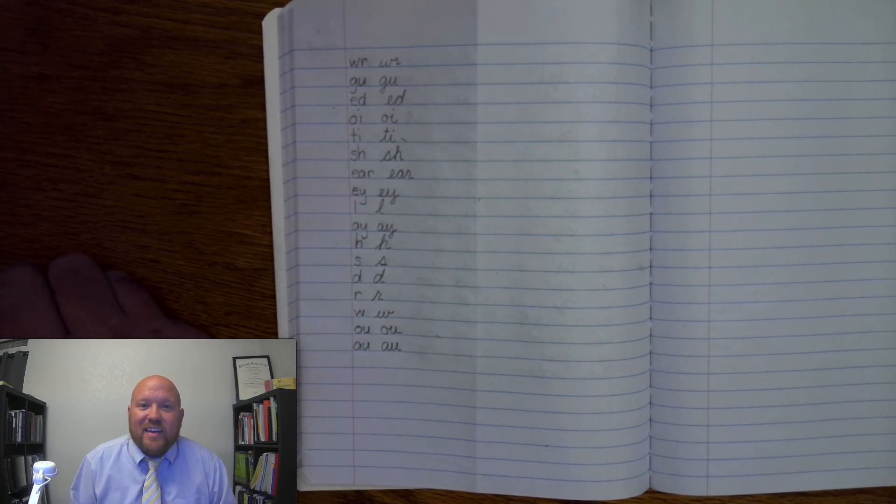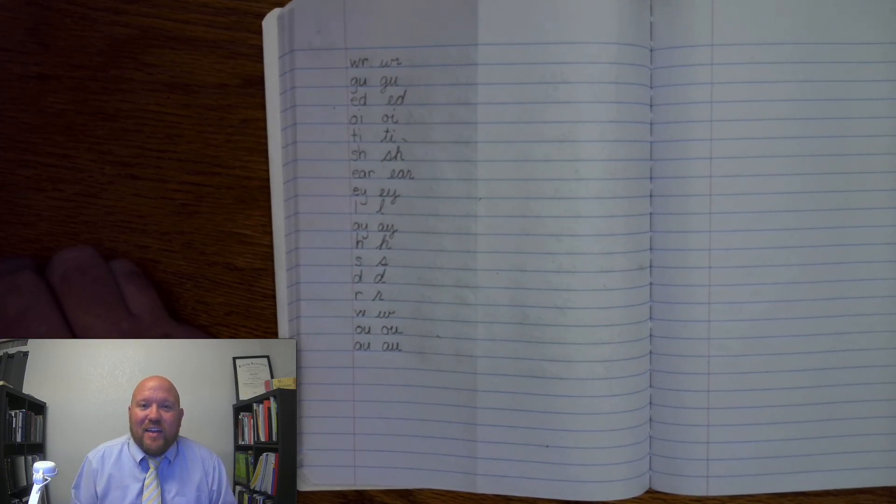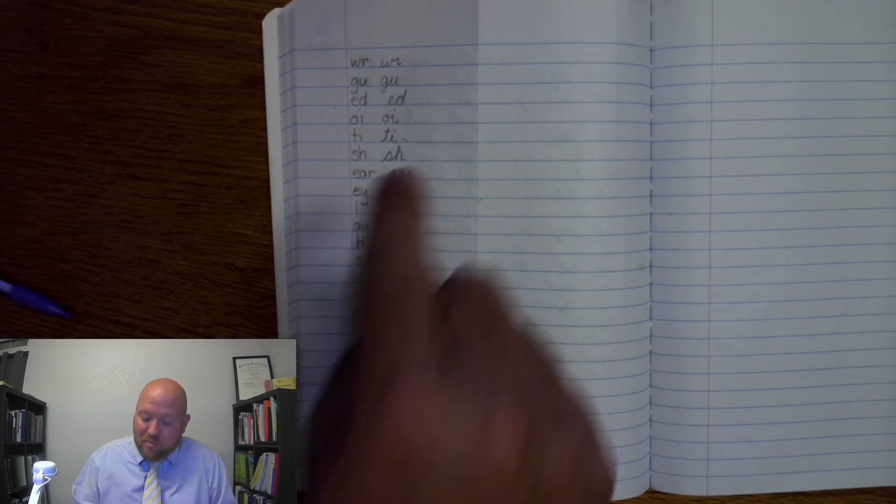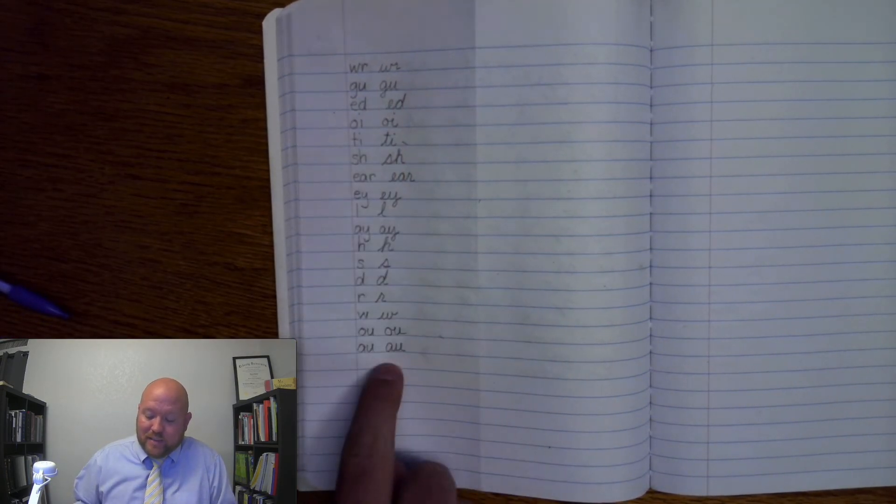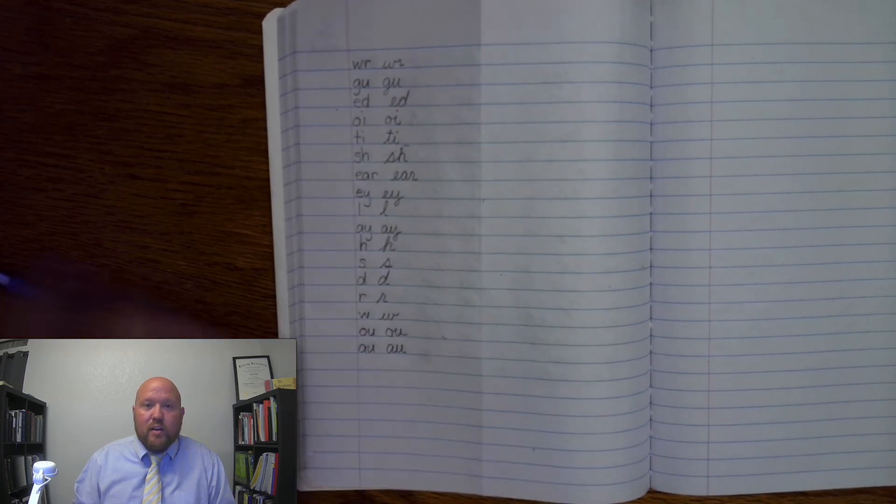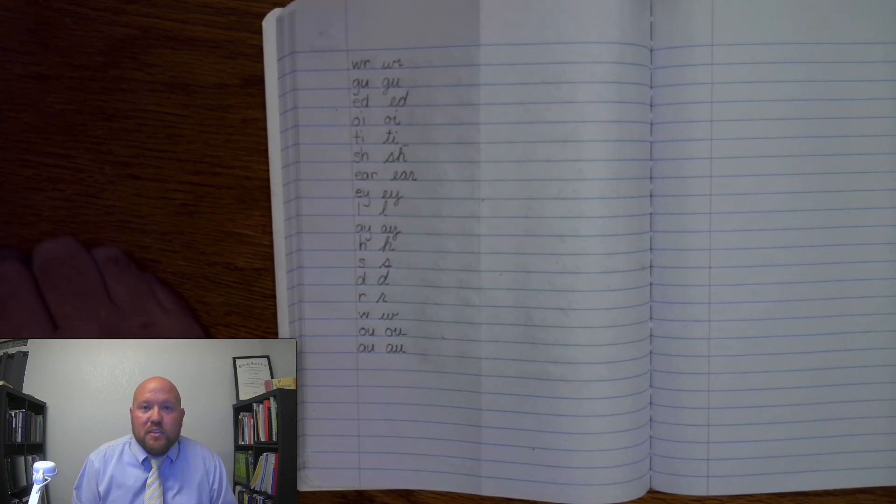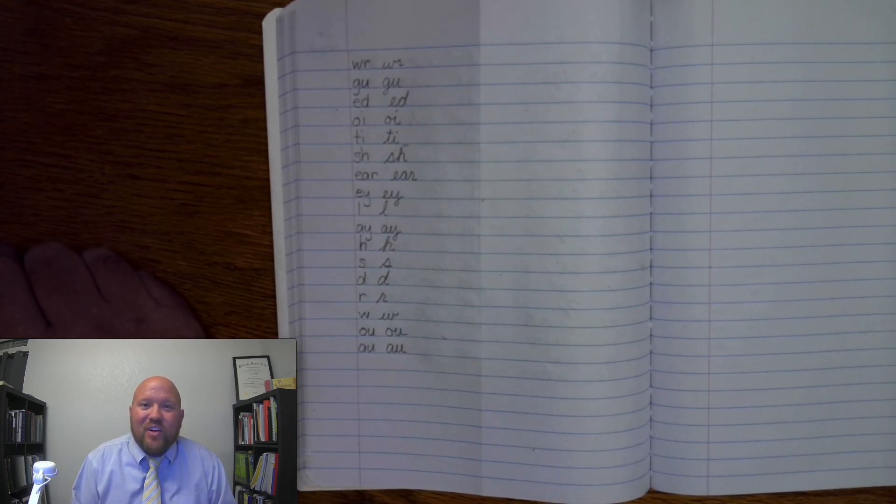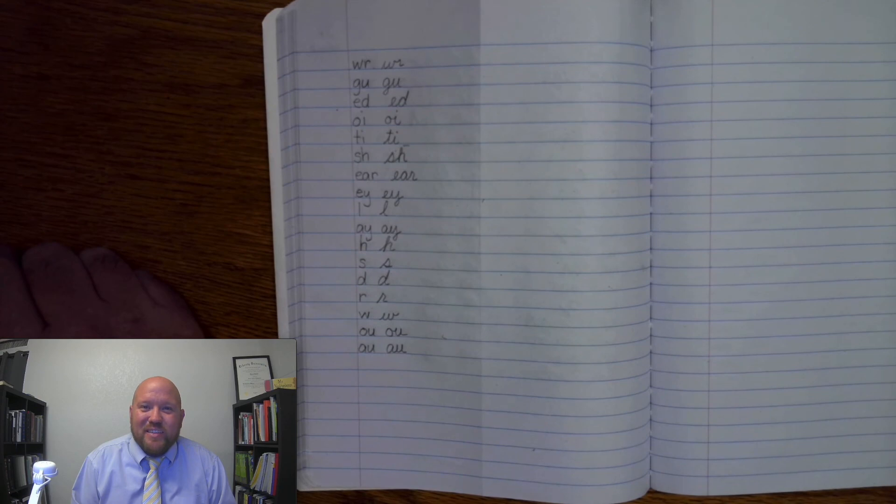All right, that is the end of our lesson for today. Just remember, if you missed any, just put a line through it and write it out with the correct one, so you know which one to spend extra time to study. All right, have a great day, and I look forward to seeing you next time. Bye.